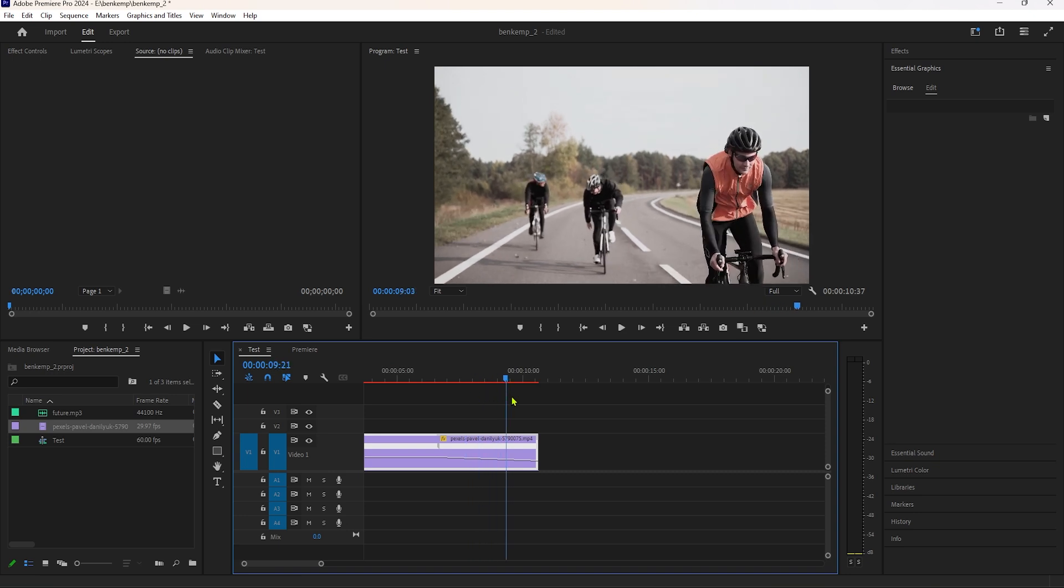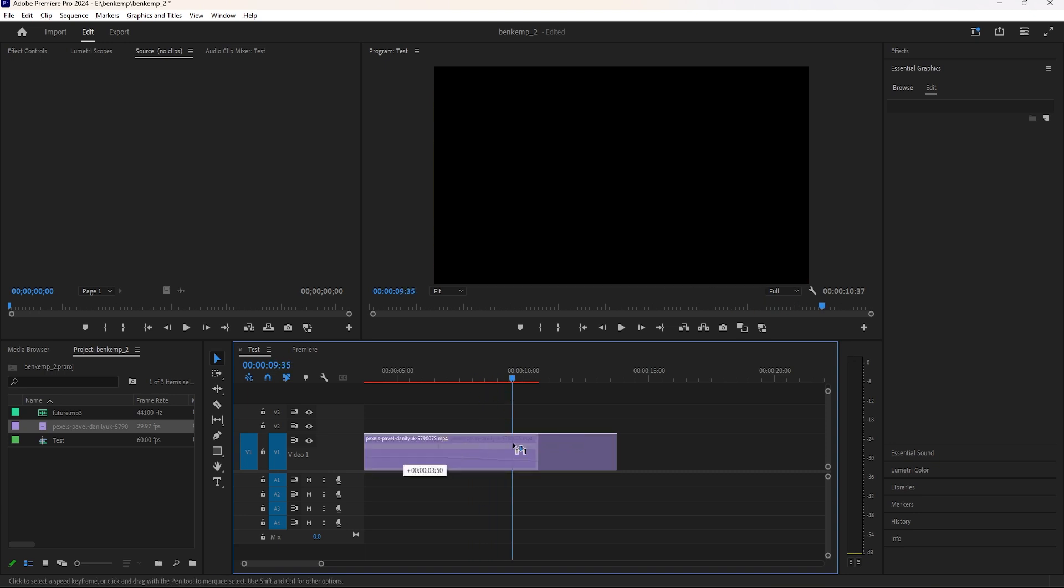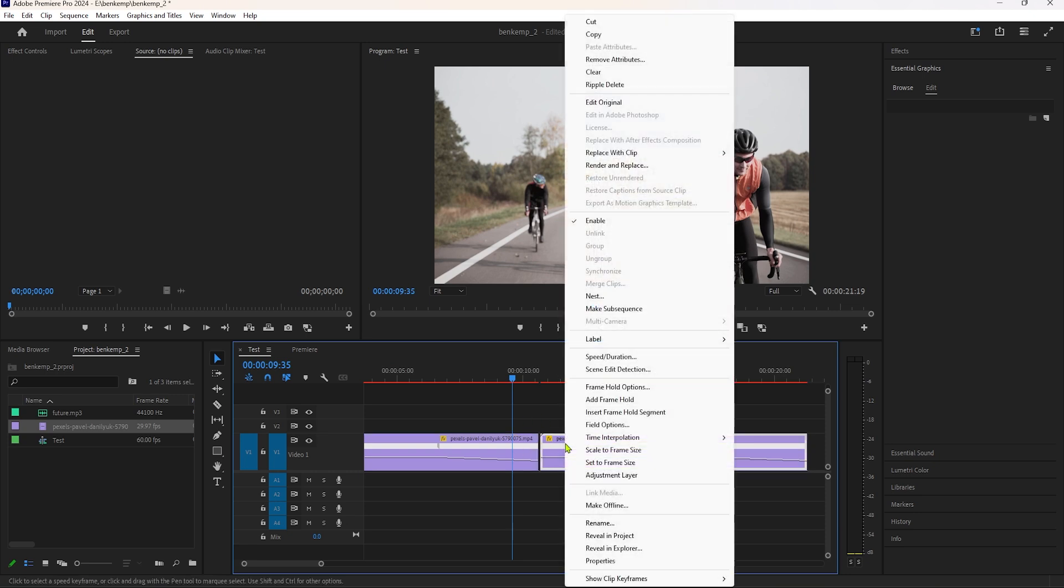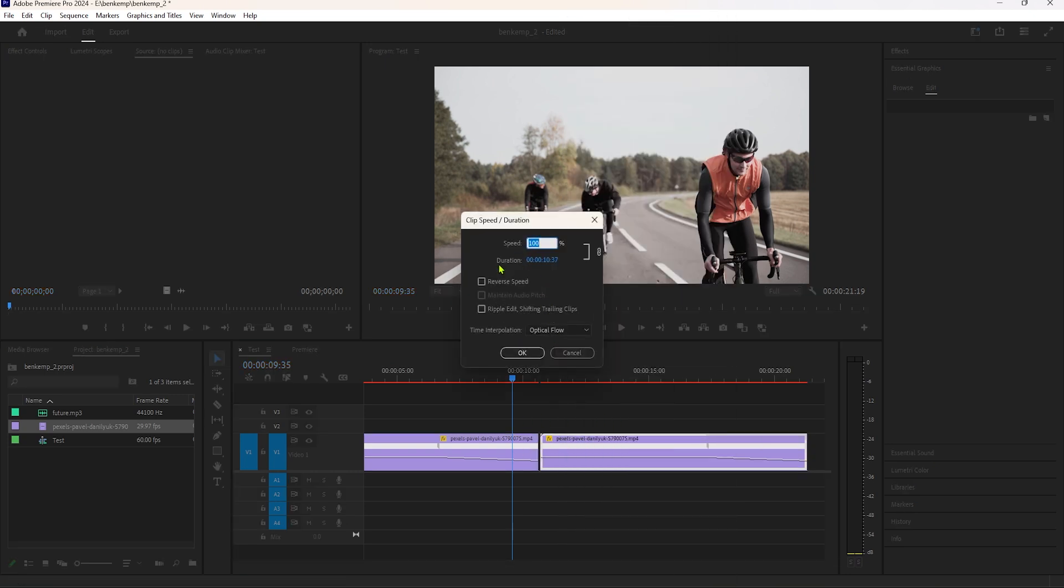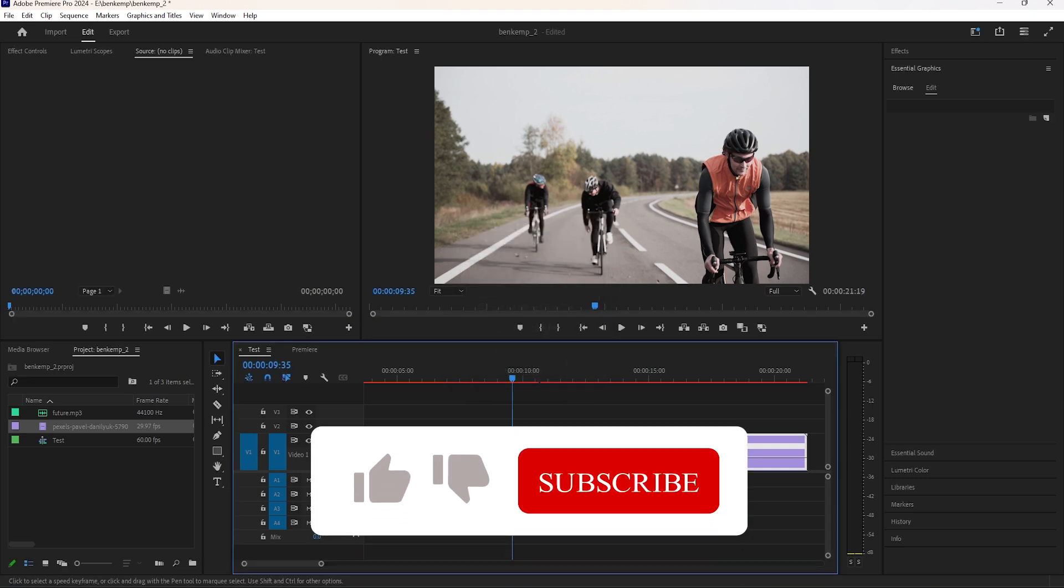Now we need to duplicate this clip. Hold the Alt button and drag this clip to the right side. Right-click on this duplicated clip and select Speed and Duration. Then enable Reverse Speed and click OK.